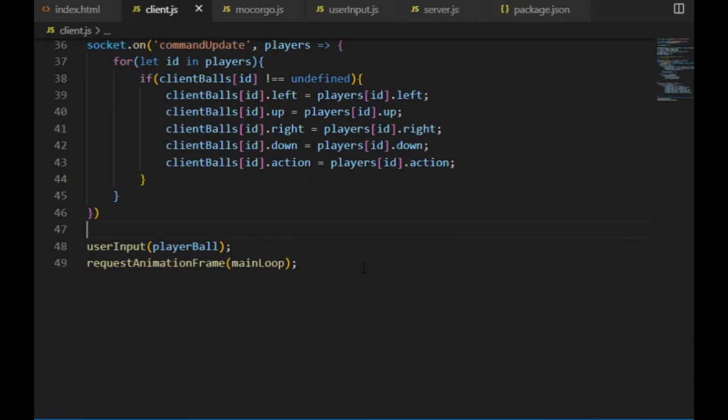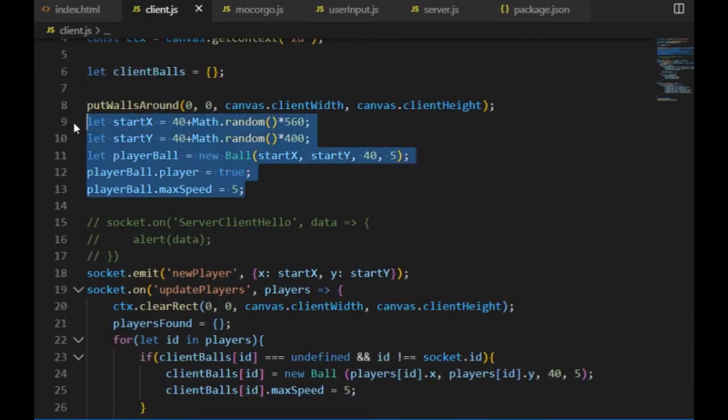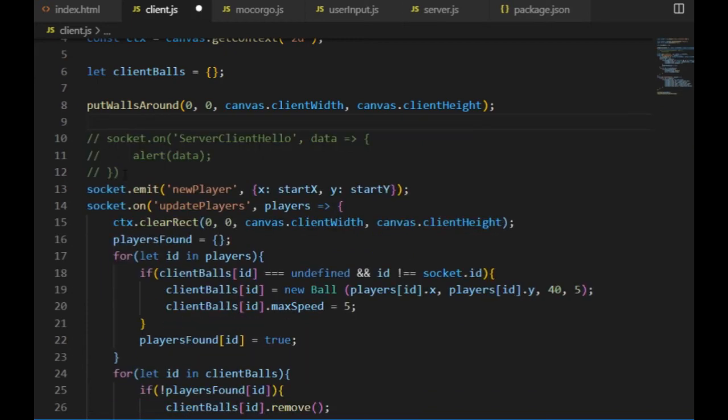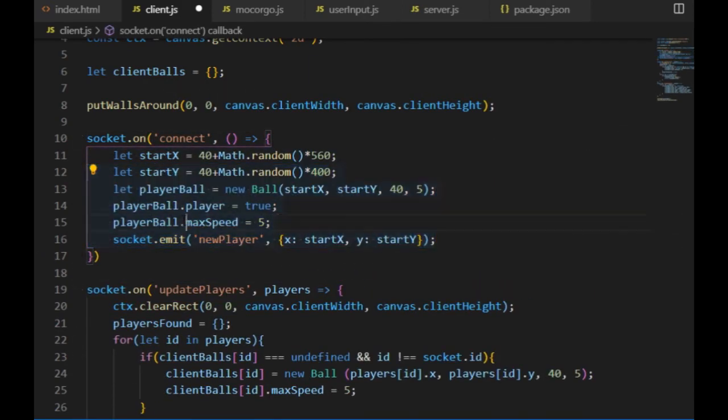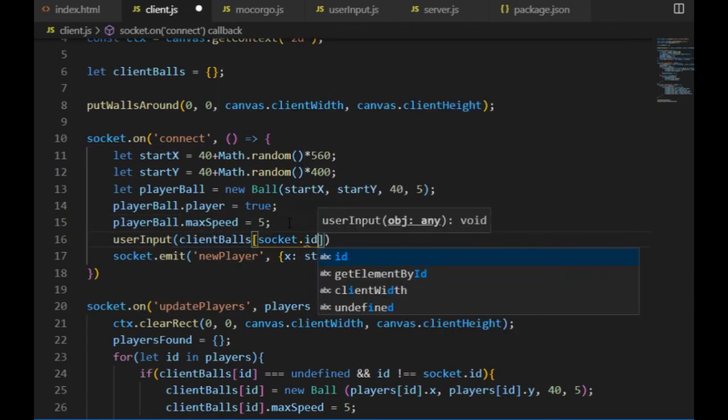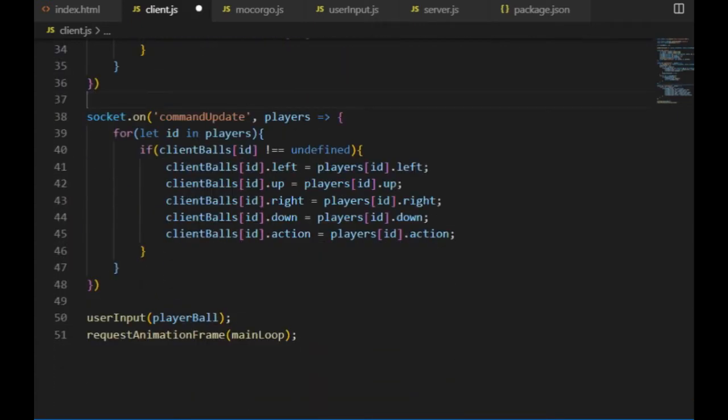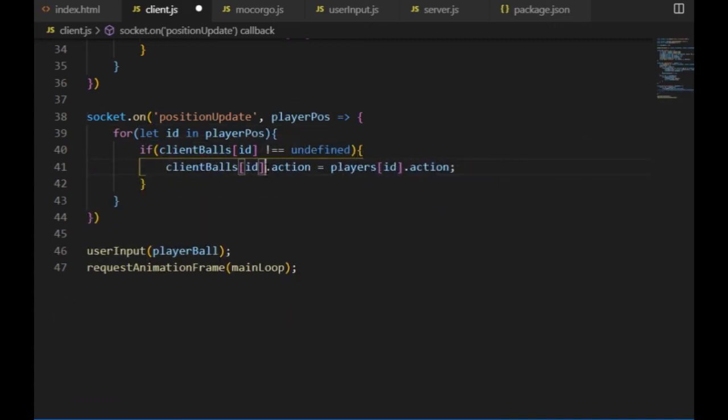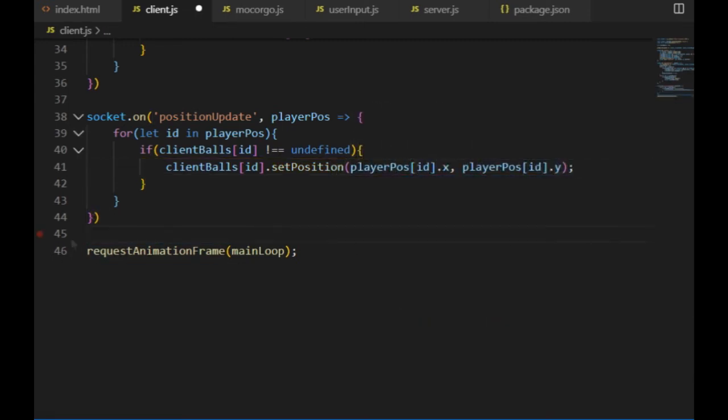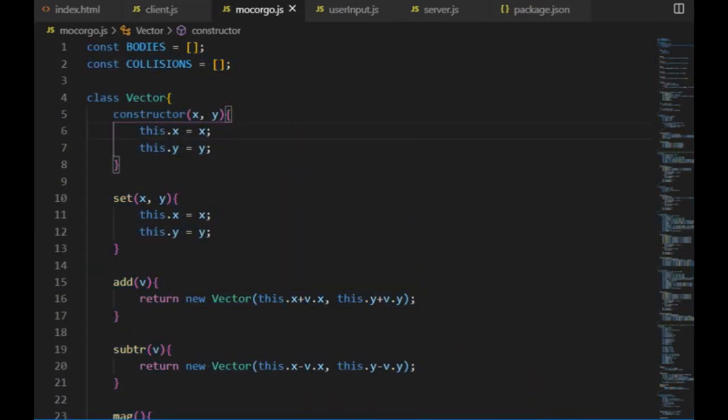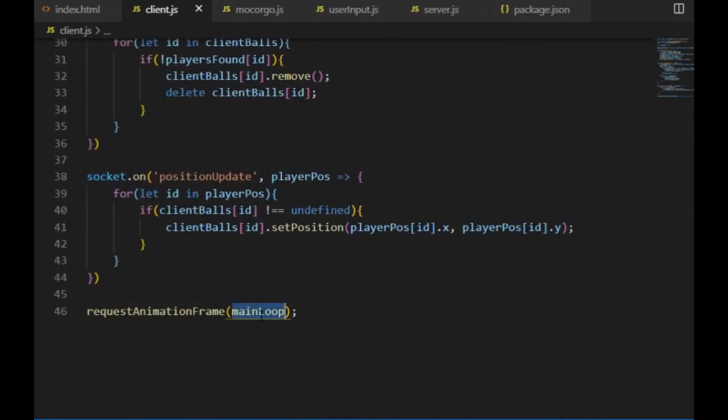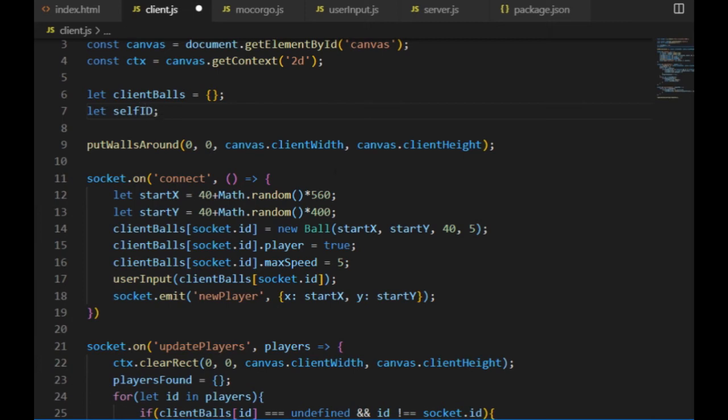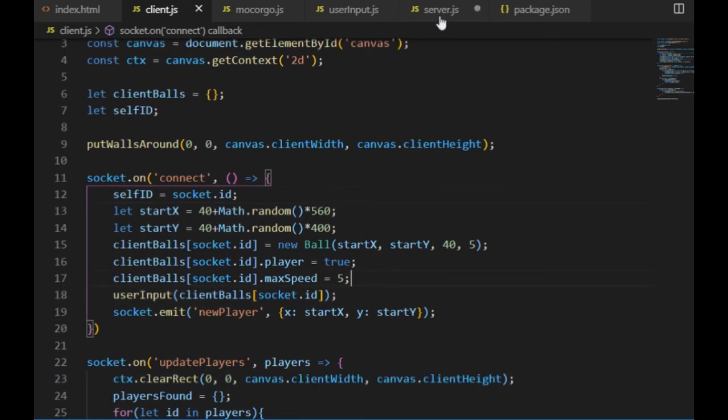But before checking if that's really the case, I need to make a few changes on the client.js. First, instead of having a specific player ball object for the player to control, the player object will be one of the client balls elements. It gets created in the connect event and got attached to the user input there as well. So from now on, the player will only appear on the screen after a successful connection to the server. So the client will send the user commands to the server and receive the positions from it, which will happen in the positions update event. The server sends the player pos periodically, and I iterate through that variable using the set position method of the client balls object. As I mentioned, there won't be any physics running on the client side, and that's when the function called render only becomes useful. This is already defined in the physics engine. It only iterates through the bodies array to render them. So I call it in the request animation frame function, and before I test the code, I also create a self ID variable to store the socket ID of the client itself, which is something that is not necessary at the moment but could be useful later.